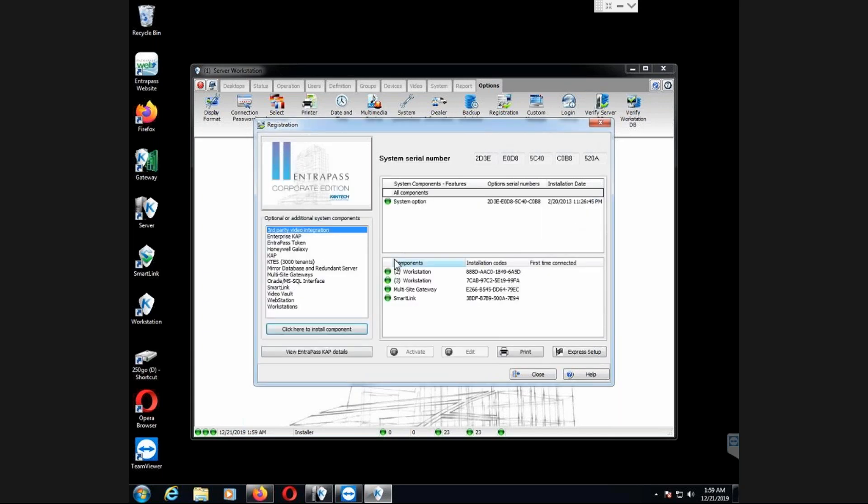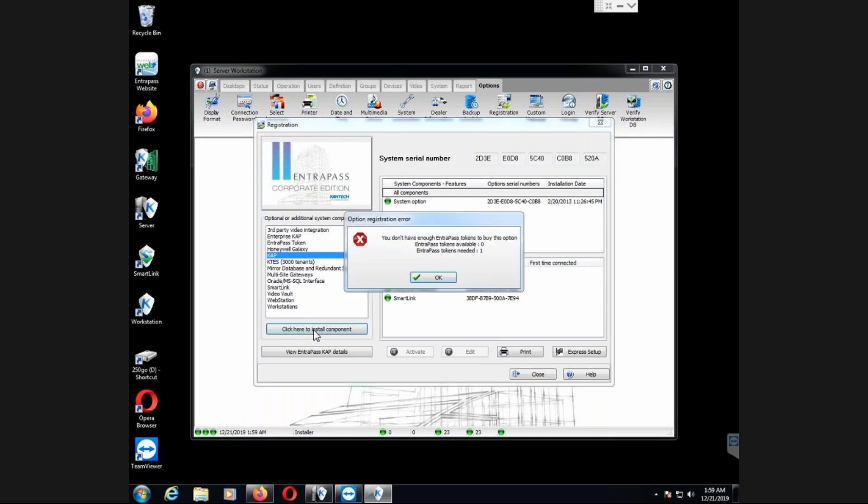After I do that, that step means that the token is added to the software. It's not applied yet. I can have it there for years. But now I need to apply that to the CAP. And I click here to install component, and what will happen? It will tell me, right now I didn't add the token yet, but it will be telling me number of token required, one, number of token available, one.